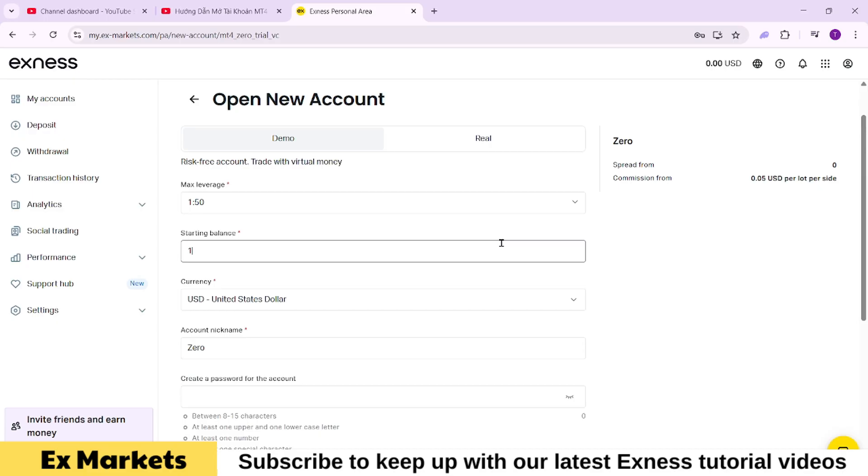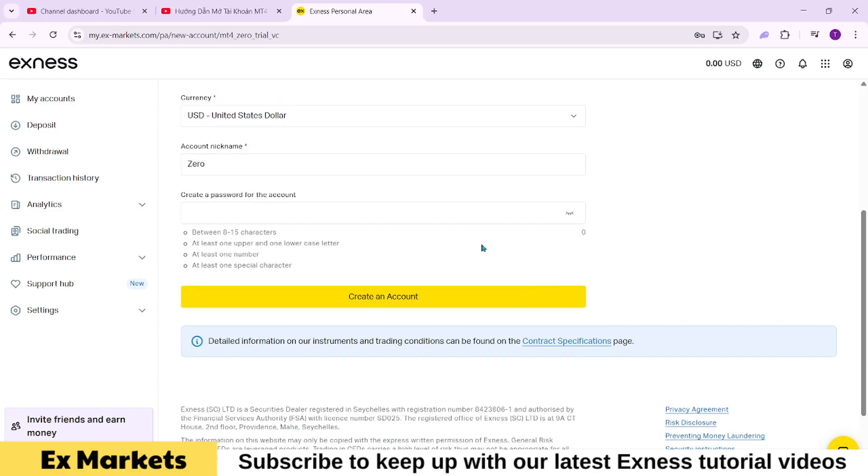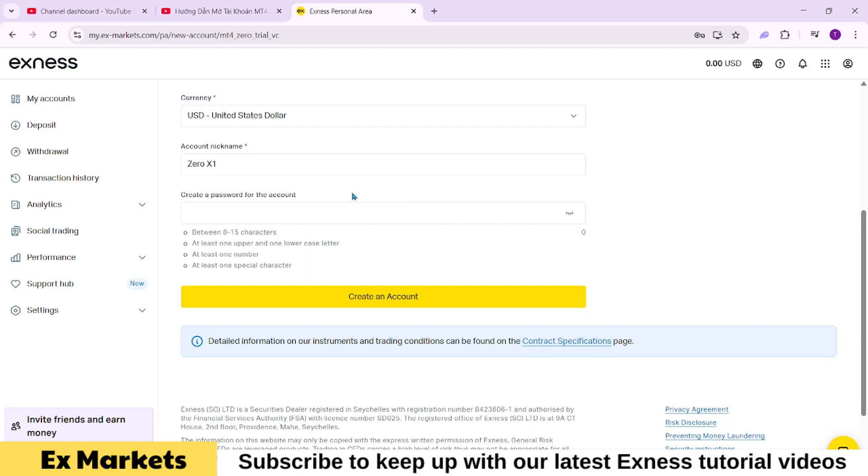Next, you can rename your account. By default, the name reflects the account type you've chosen, but you can change it to something that helps you distinguish it from your other accounts. You might name it after the trading strategy you plan to use with this account.